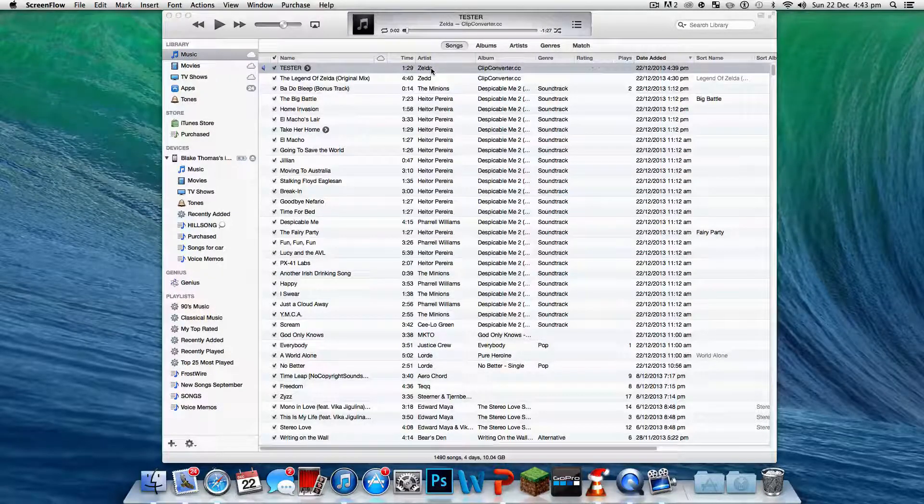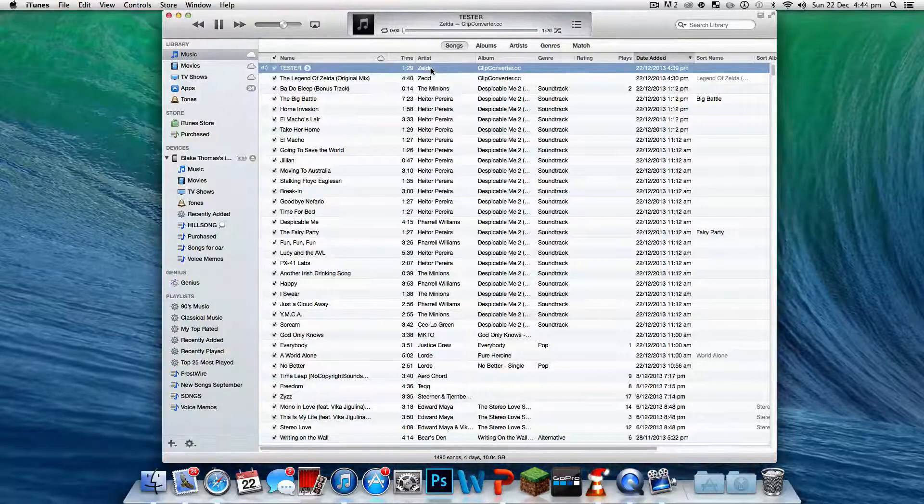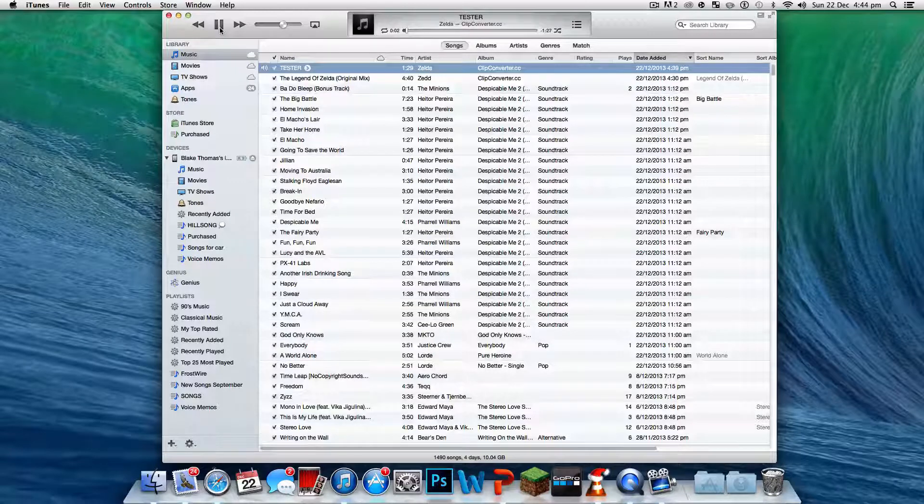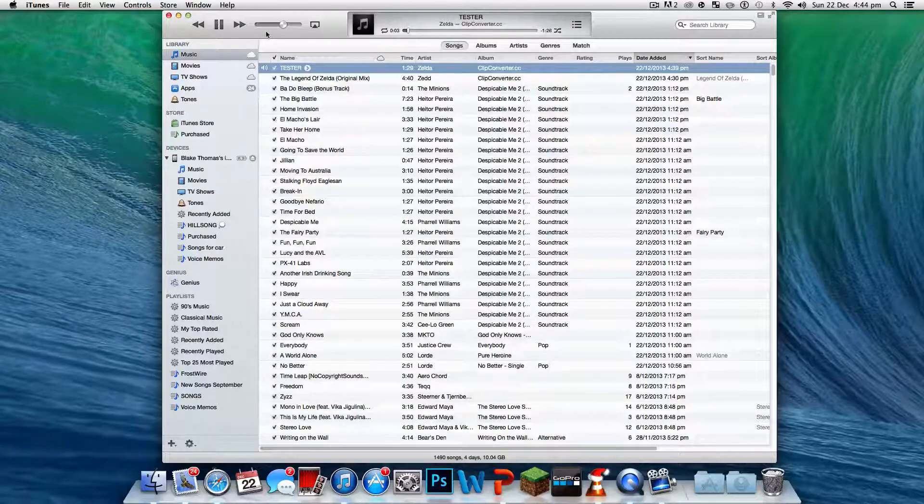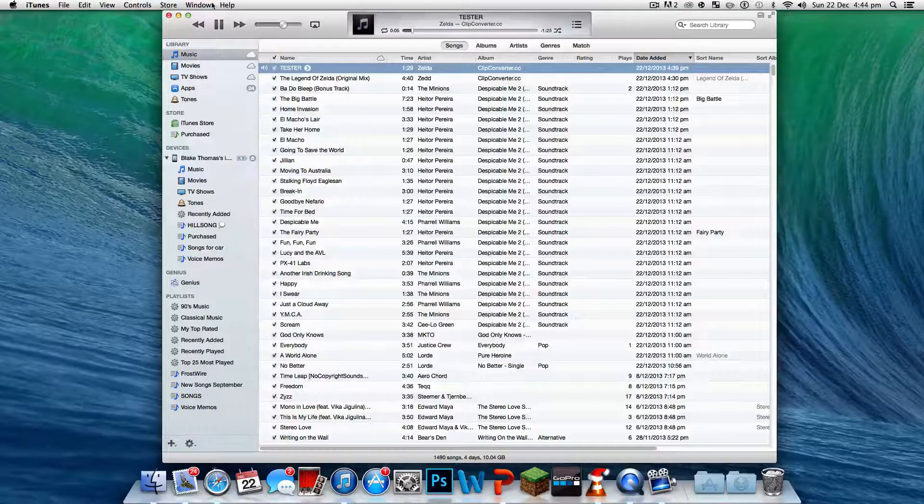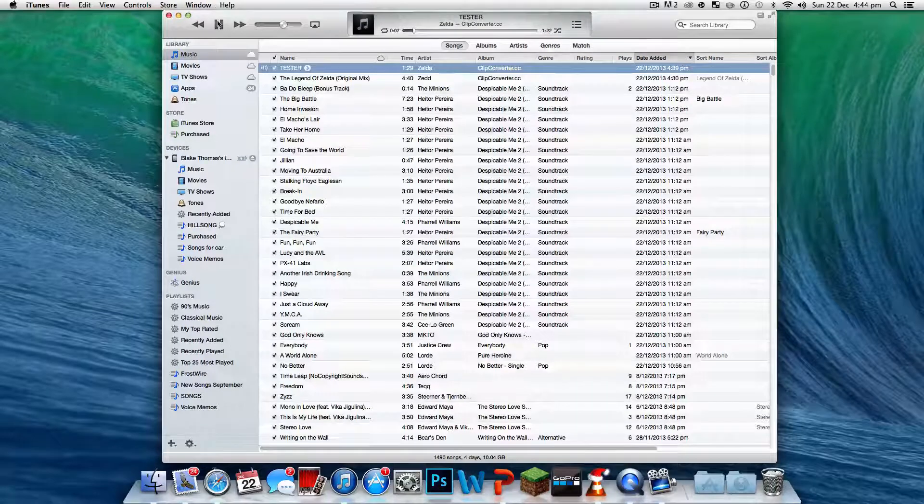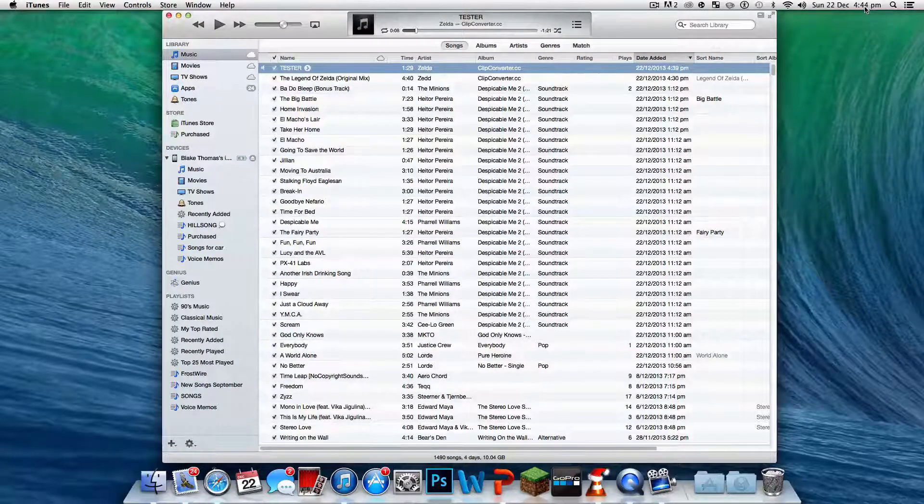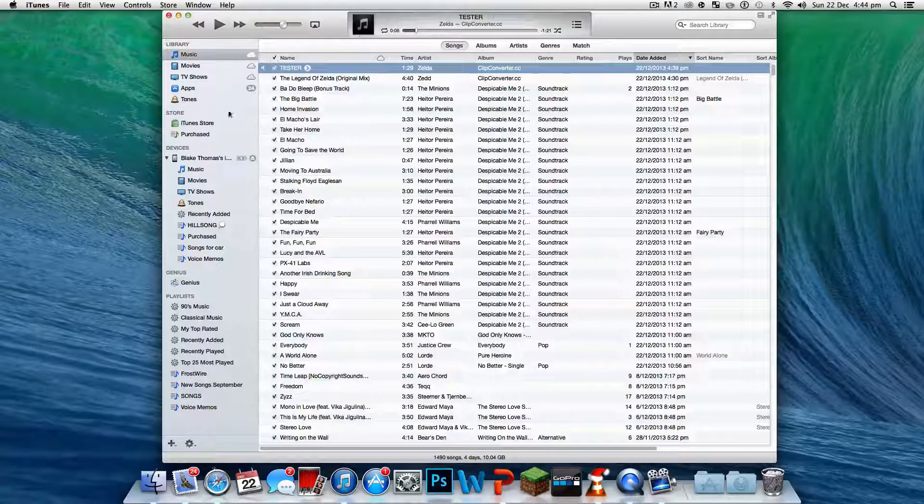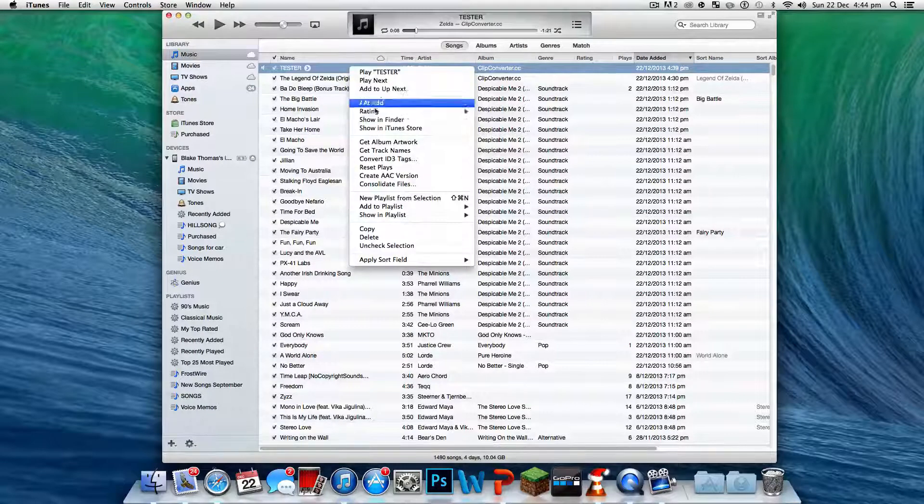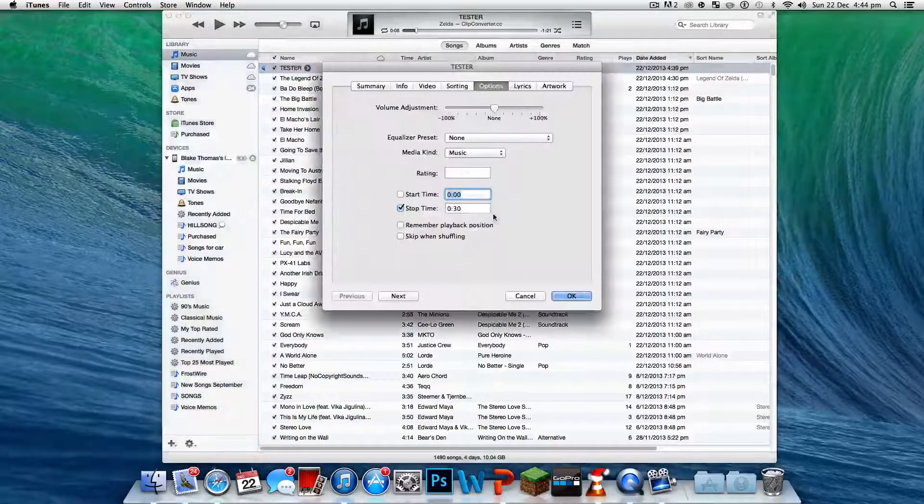So guys, pick a song. I've picked the Zelda theme song. Let's just play that for a second. Okay, so what you need to do is pick a song, then go to Get Info.